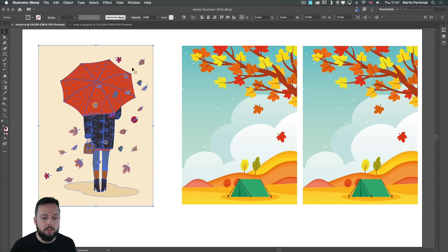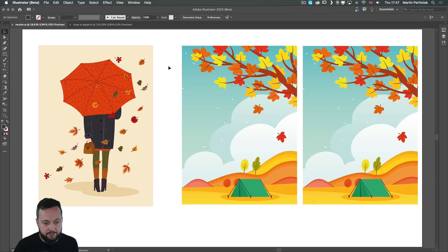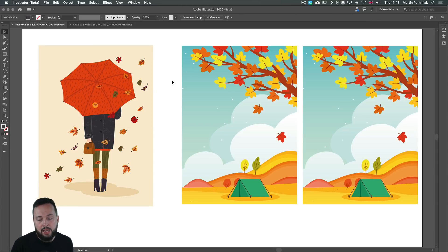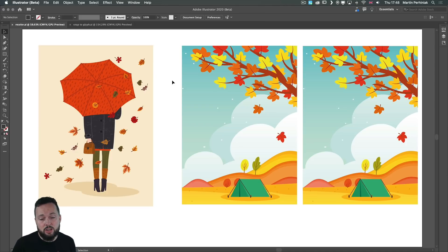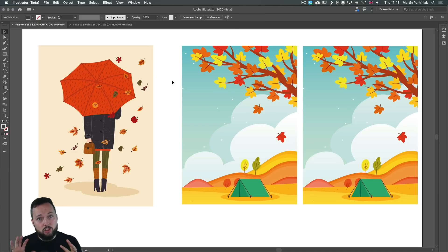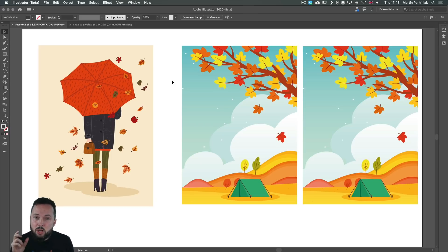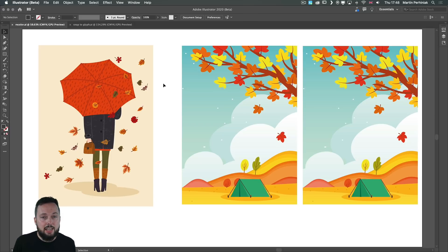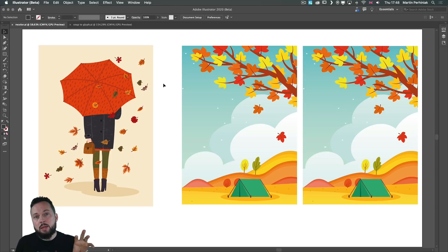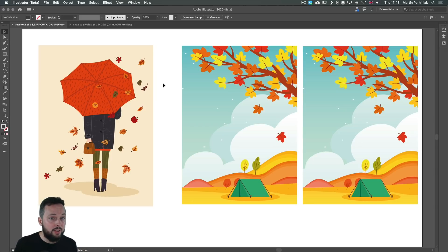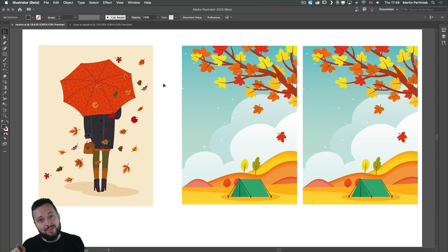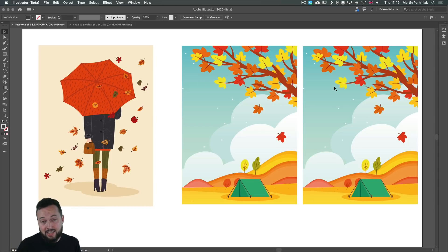For instance, we have a beautiful illustration here on the left side with gorgeous autumn colors and on the right side we have two instances of the same illustration where I'm happy with the general composition but I'm not 100% sure on the colors. So with the new and improved recolor artwork, we'll be able to use the illustration on the left as a reference and match the colors for our illustration on the right. So let's test this out.